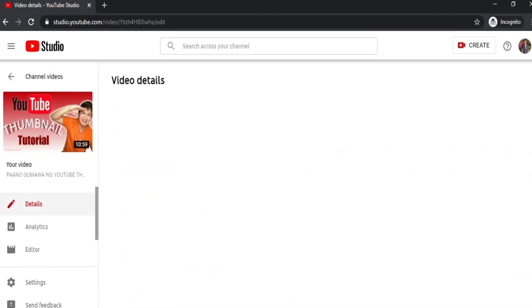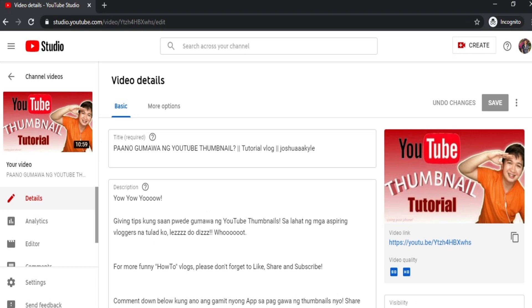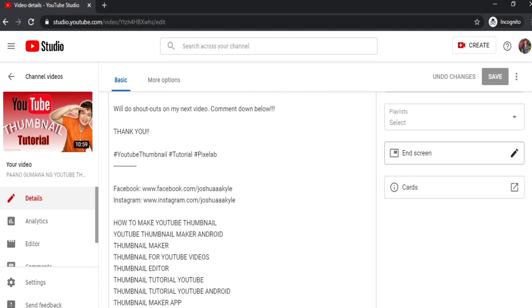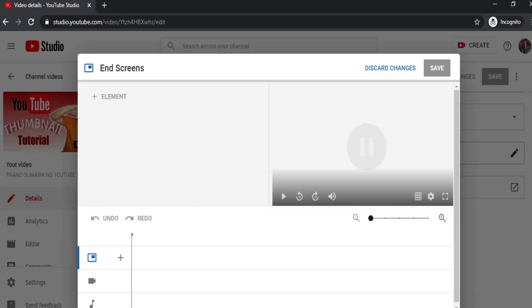And then scroll down on the right side and you'll see End Screen. Just click that.